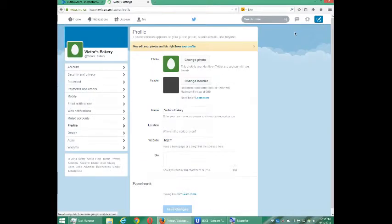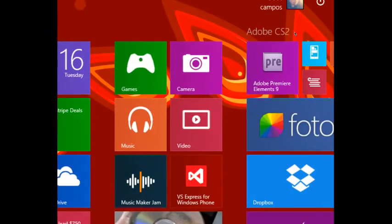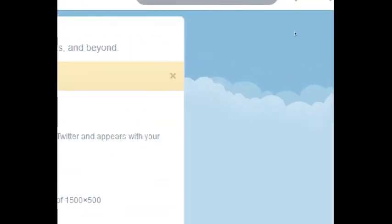People will take you more seriously if you have a fully set up profile. So here's a few things that we can do.